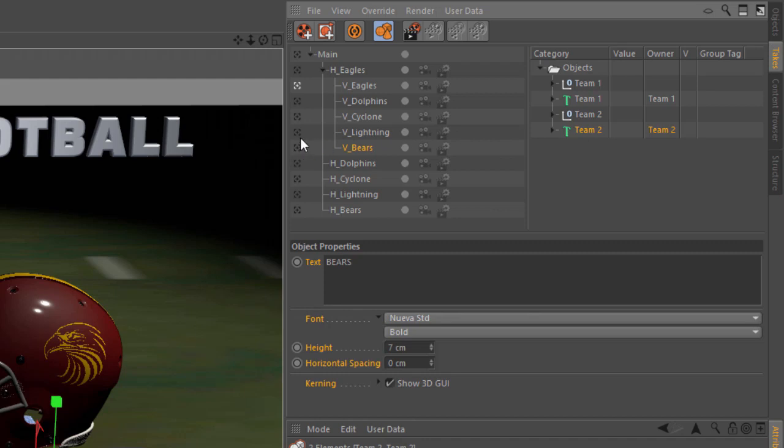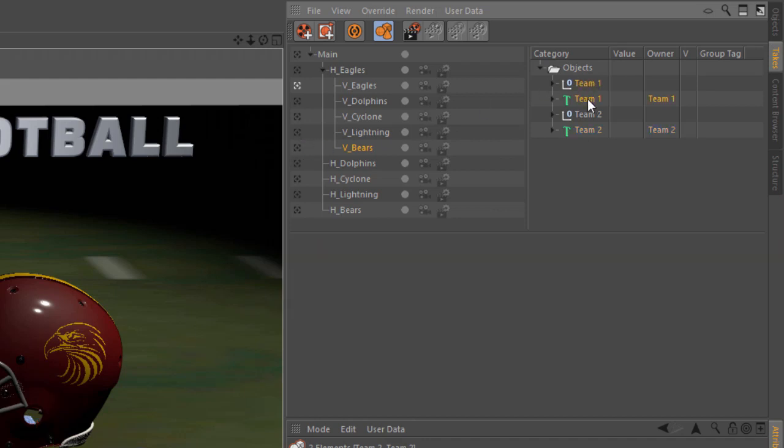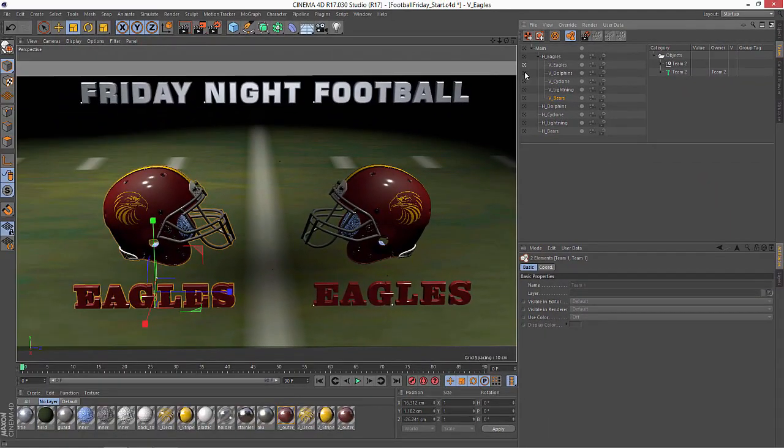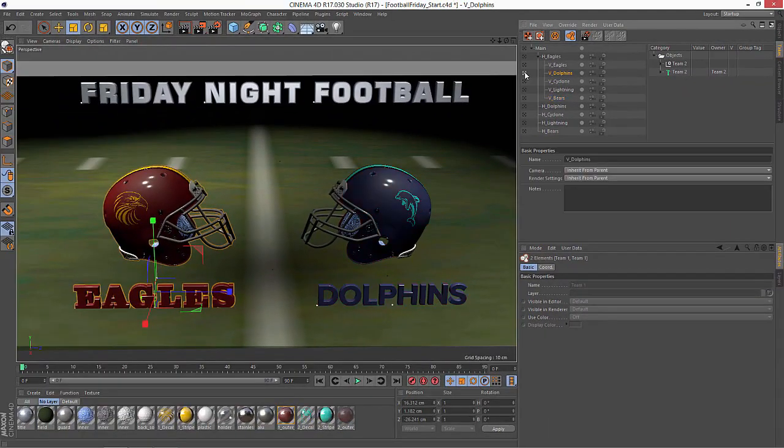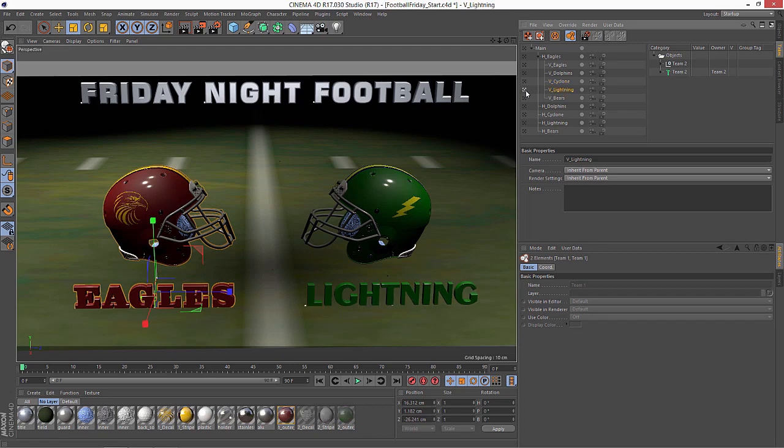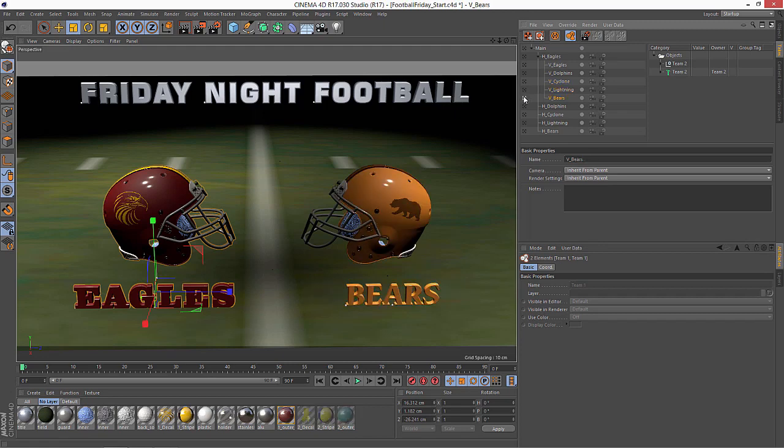And so now, as easy as that, once I blow out the team 1 overrides, we have the eagles versus the dolphins, the eagles versus the cyclone, the eagles versus the lightning, and the eagles versus the bears.